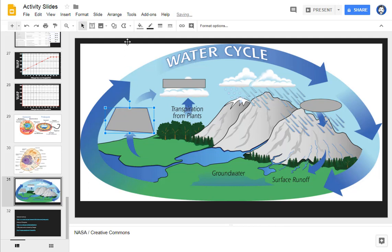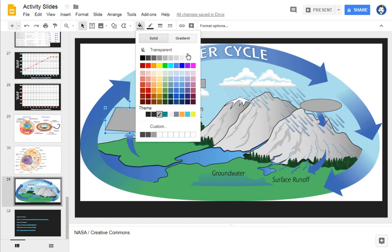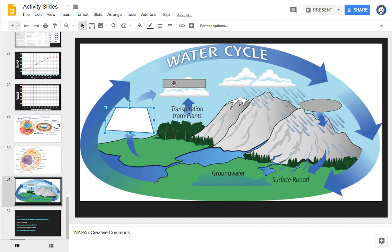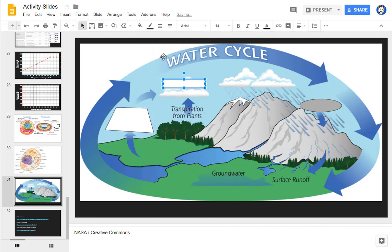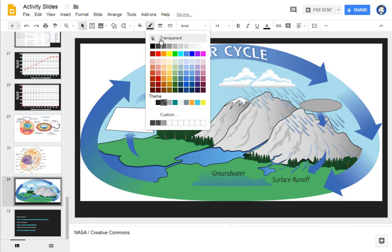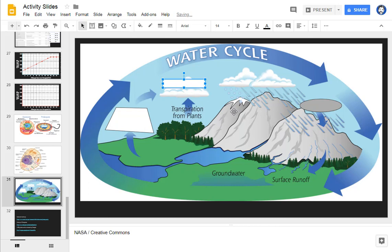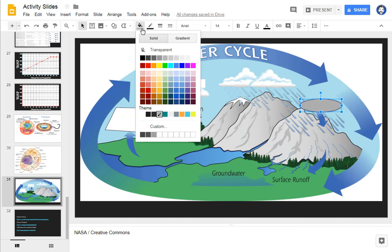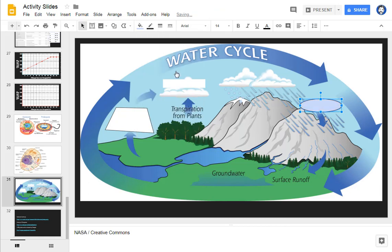It's also a good idea if you want to change the fill color or even the border. Now, once you've got these shapes to cover up part of the image, then how do you make them disappear?